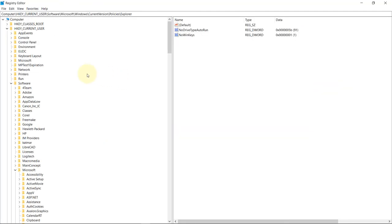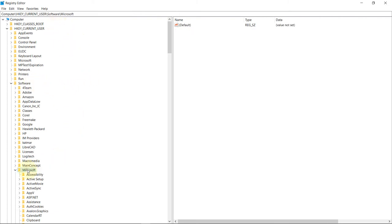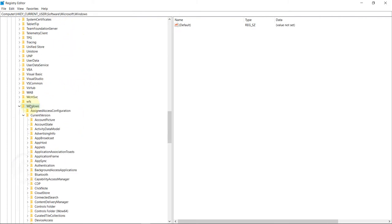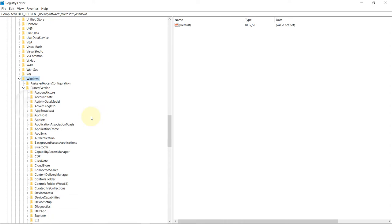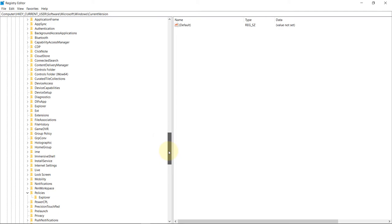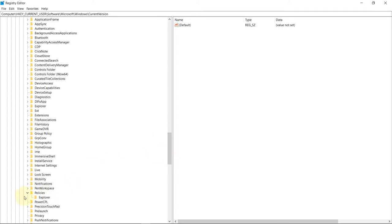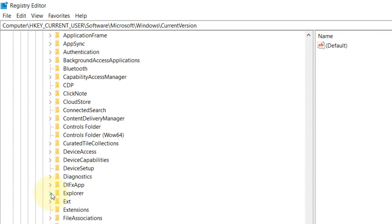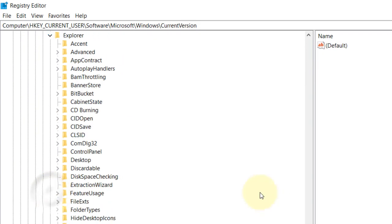So we go to the same path, which is Current User, then Software, then Microsoft, then Windows, then Current Version. This time, we will not go to Policy. Instead, we will go to Explorer. So you select Explorer, then you select Advanced.